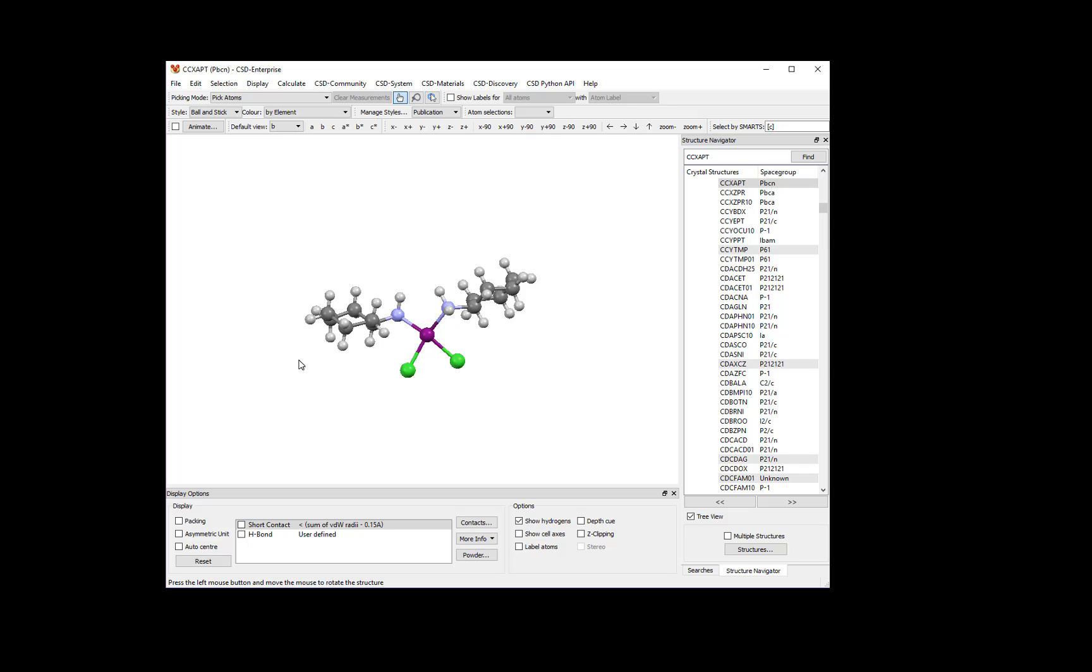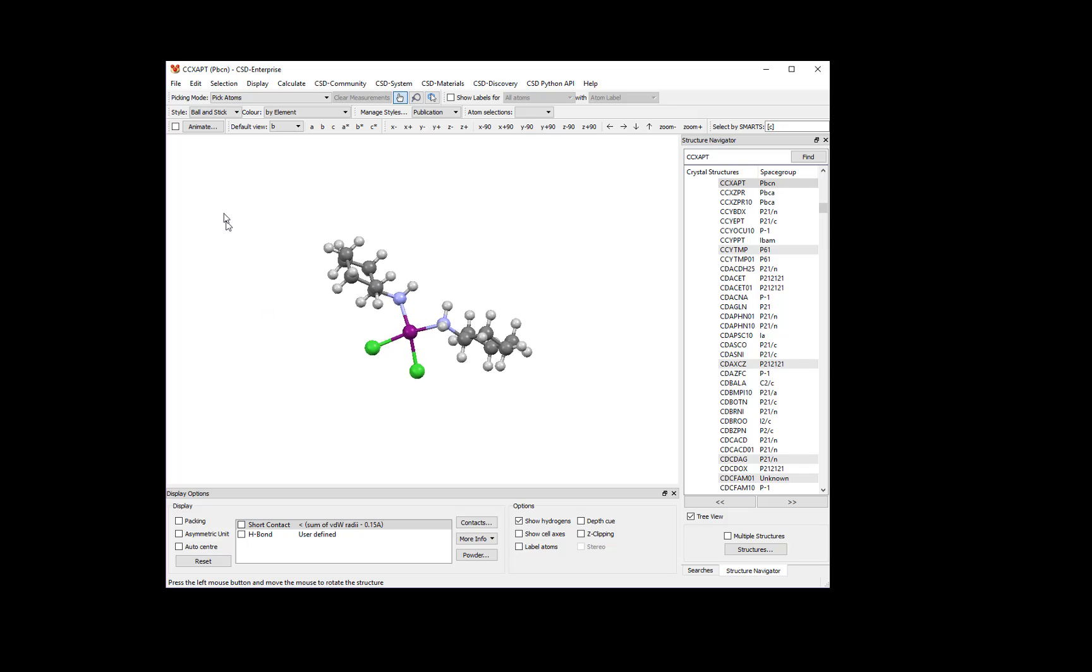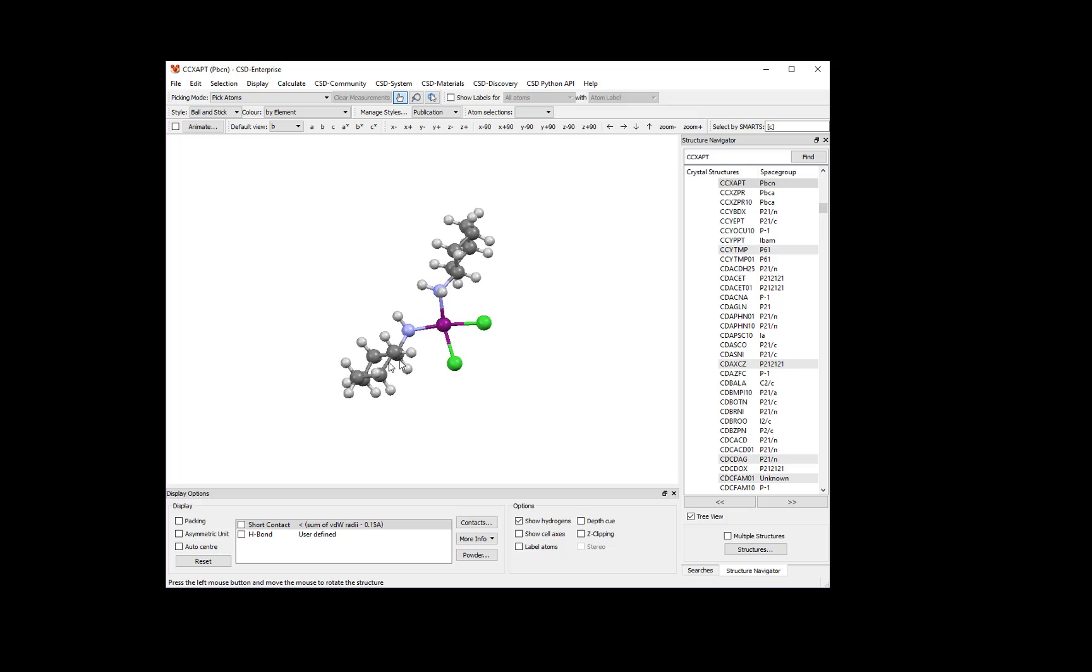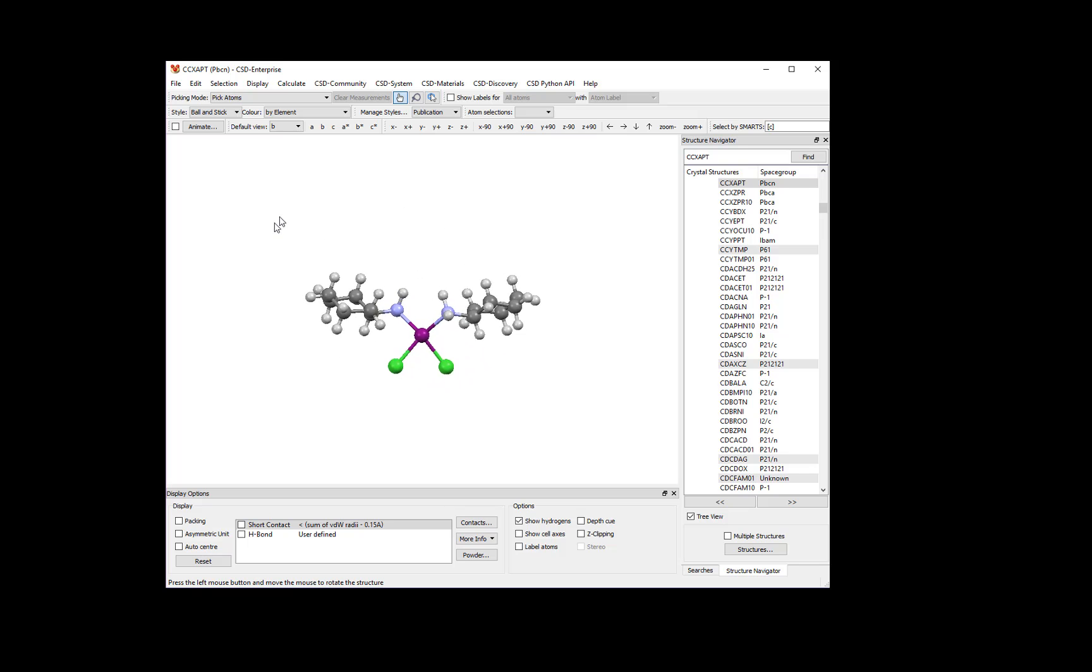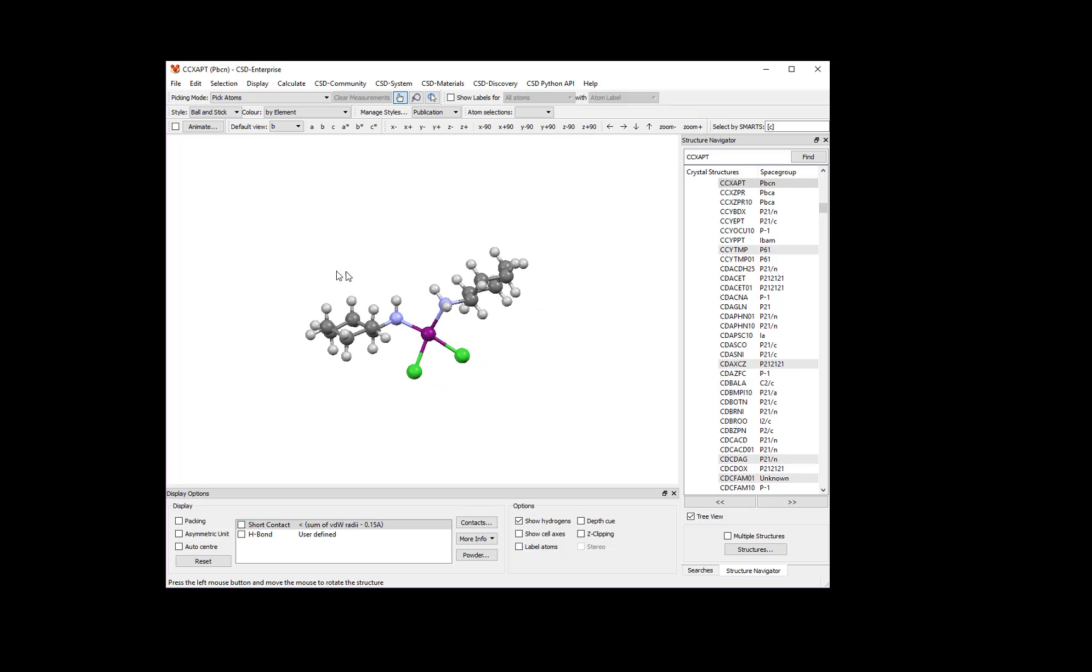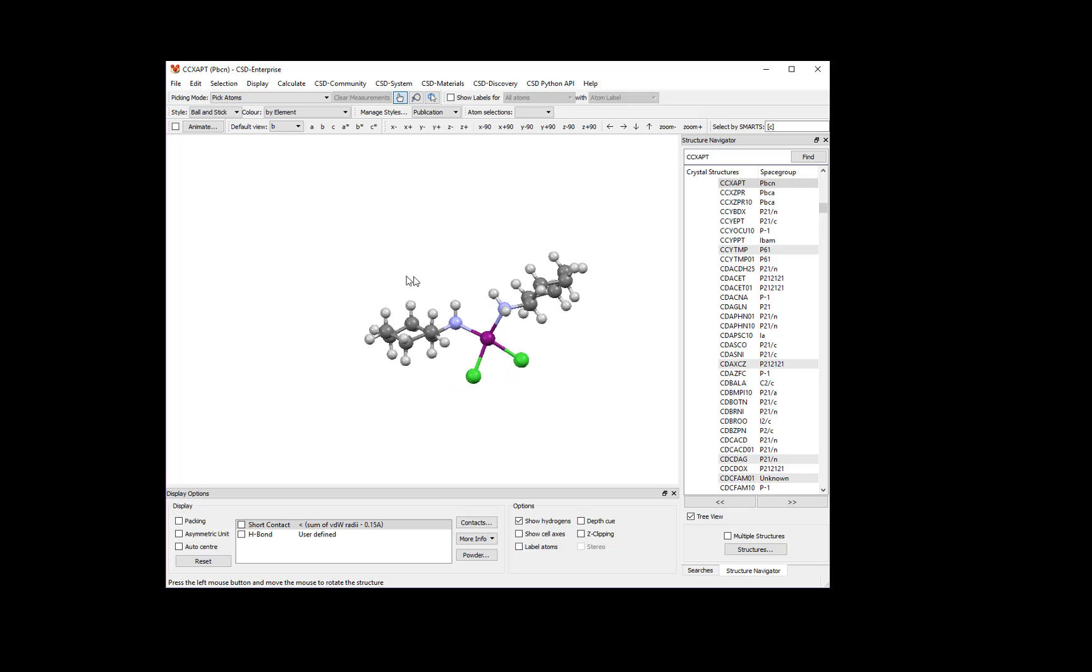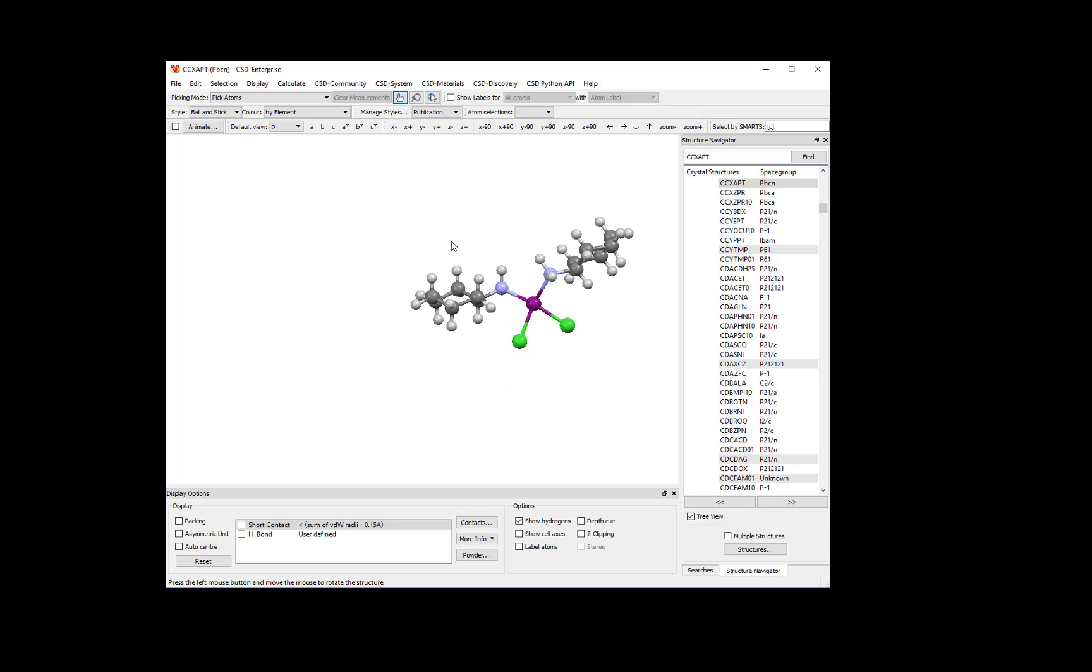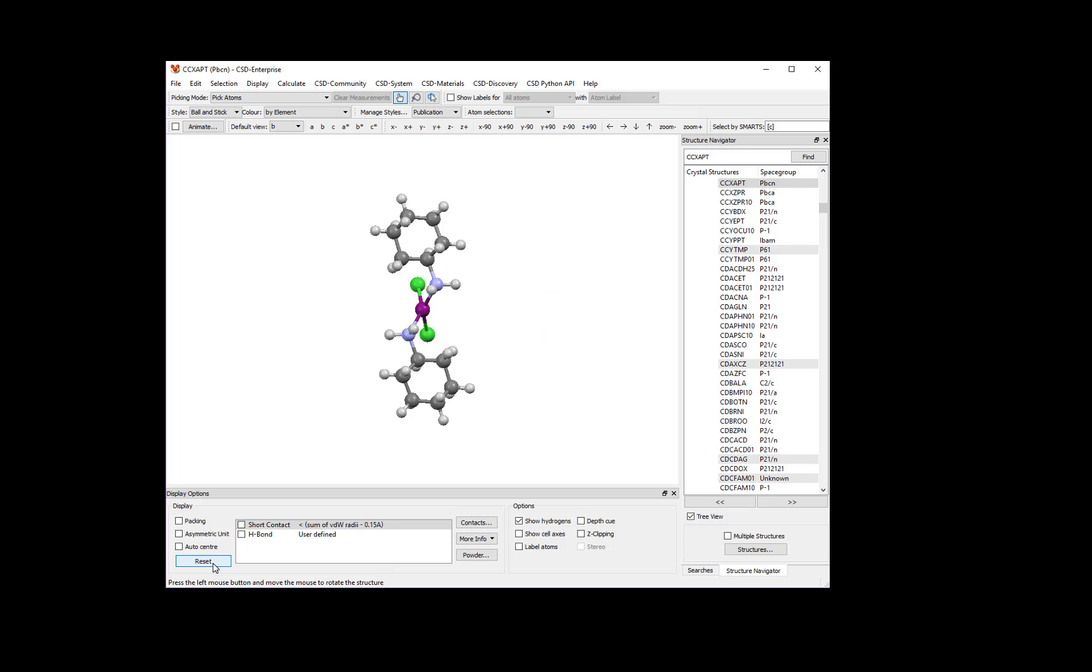In addition to simple rotation, you can use Shift-click and drag to rotate the molecule in the plane of the screen, or Control-click and drag to translate the molecule in the plane of the screen. At any time, you can press the Reset button to return to the original orientation.